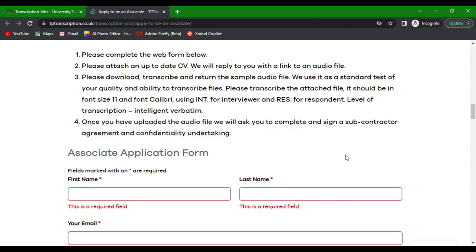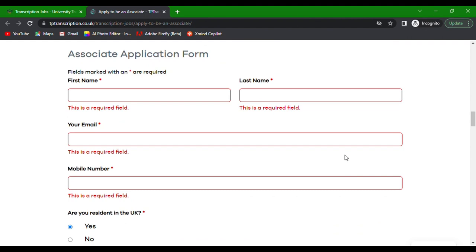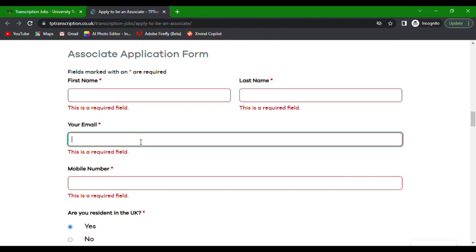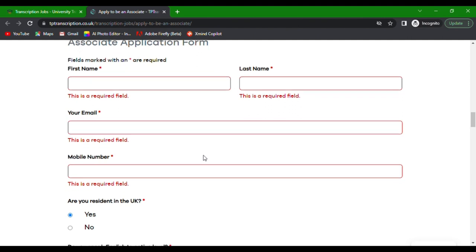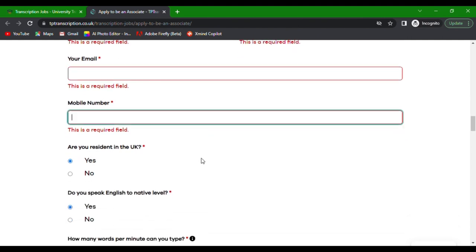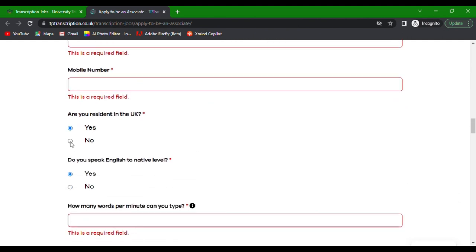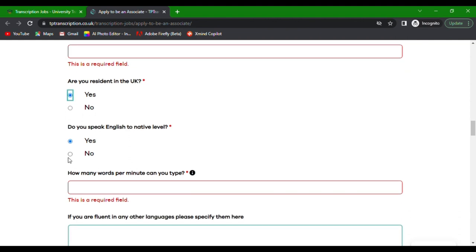Let's go through the form step by step. Start by entering your first name and last name. Provide your email and mobile number. Let them know if you're a resident in the UK by selecting yes or no. Confirm if you speak English at a native level.